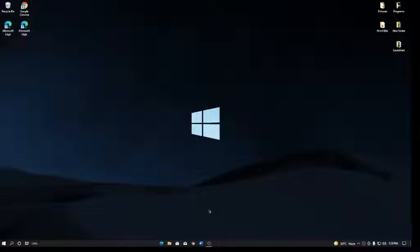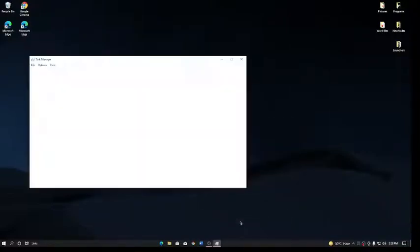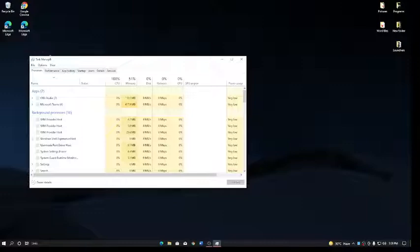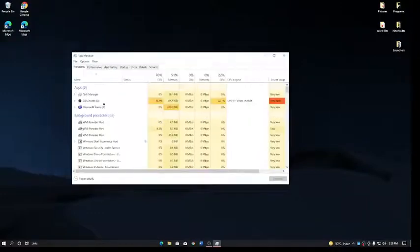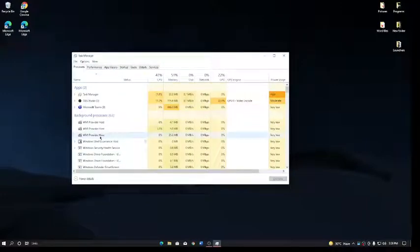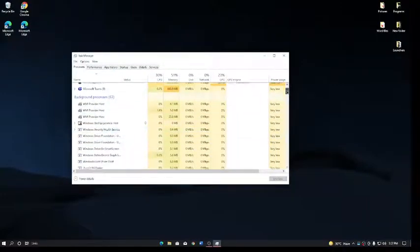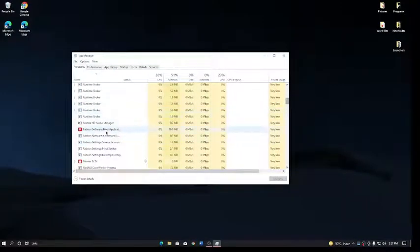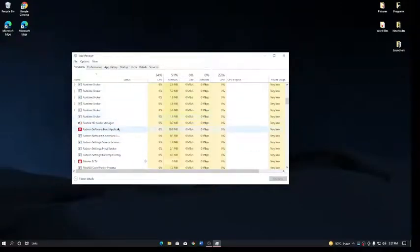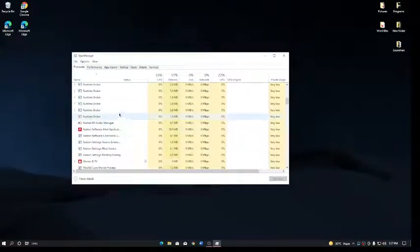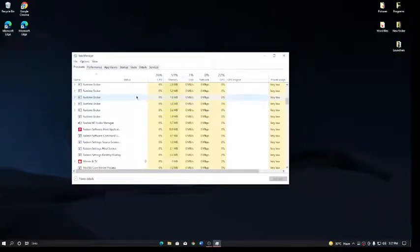So what you want to do is go to Task Manager and if you go to your apps, you will go down and you'll see the suspended tab or the suspended thing here.